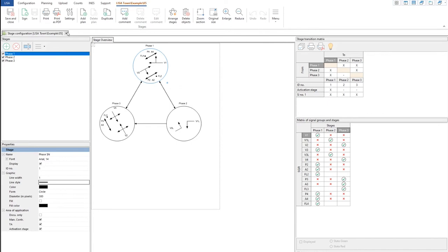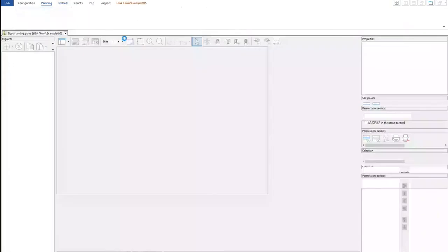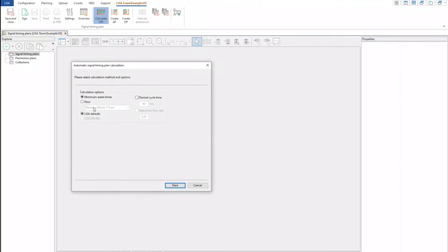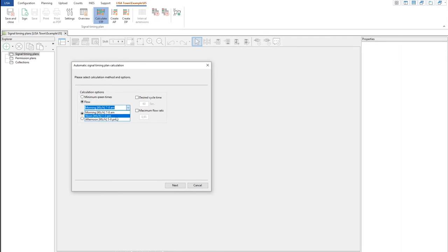Before, I created an automatic signal timing plan by clicking on this and there was no flow because we didn't have any. Now we can ask — we are making it for morning flow. We have defined three flows in the previous step: morning, afternoon, noon. We say we want it for morning peak hours and we need it for 60 seconds. It asks for intergreen time matrix — which is just one, so it's grayed out with no option to choose.